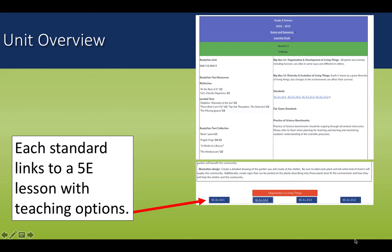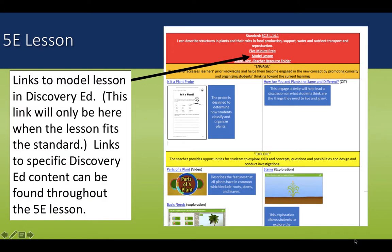To get to the 5E standard lesson options, you need to go to the bottom of this overview page and pick the specific standard you are ready to plan. Once you click that standard, you'll get a page with a 5E lesson plan that you can follow the steps of as you choose your options. You'll see different options for each E in the lesson. It is not intended for you to teach all of the things on this page, but to pick and choose what's appropriate for you and your students at this point in the lesson.